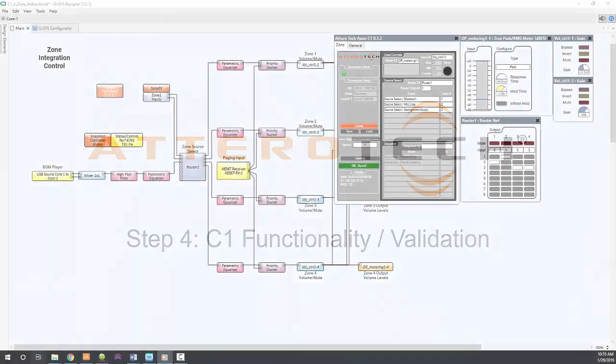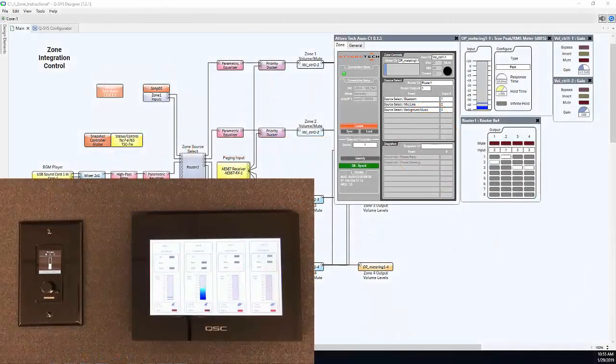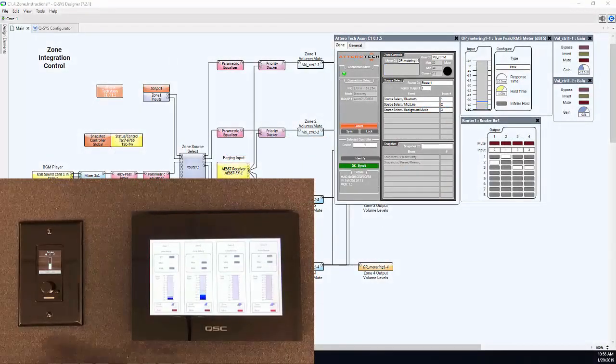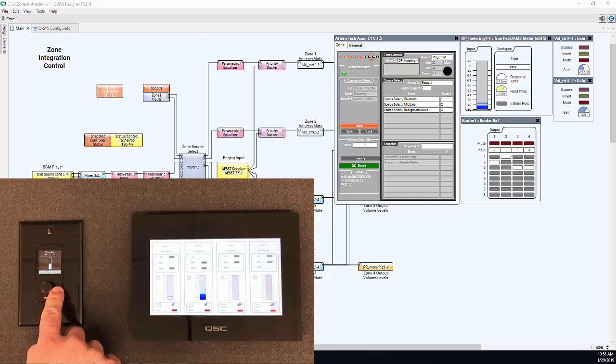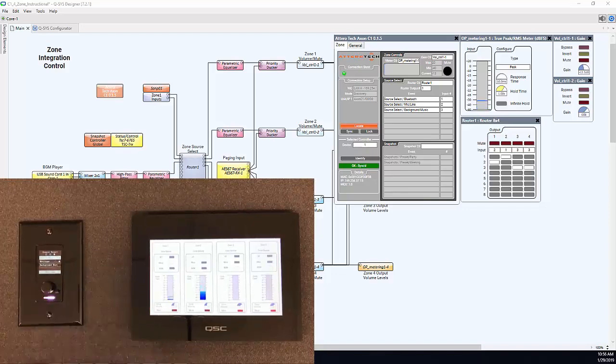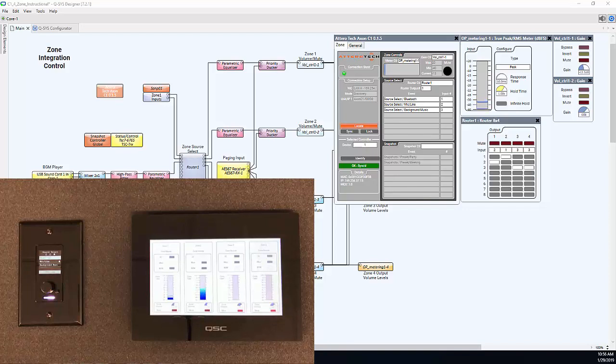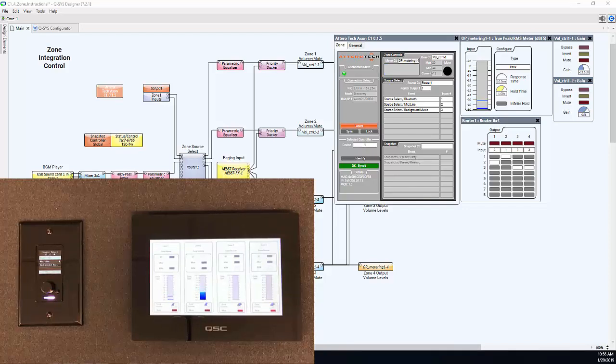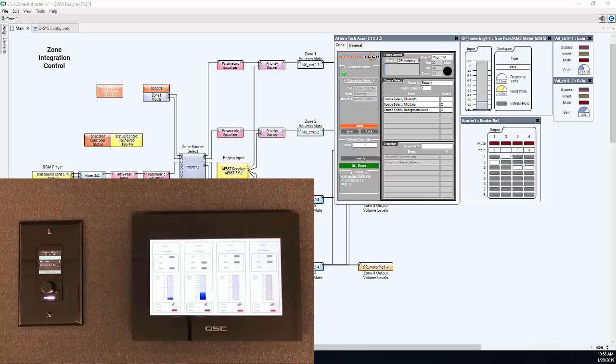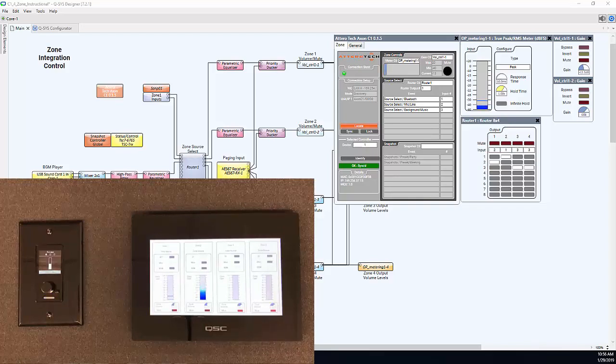The final step in our demonstration is to validate that the C1 is performing as configured. If we look at our C1 controller and select the source select option, we can see that the C1 is controlling that specific output. We've gone ahead and opened all of the associated control blocks within designer to show the associated activity between our physical inputs into the C1 and our control blocks within designer.